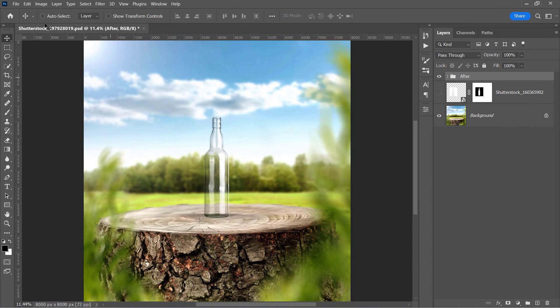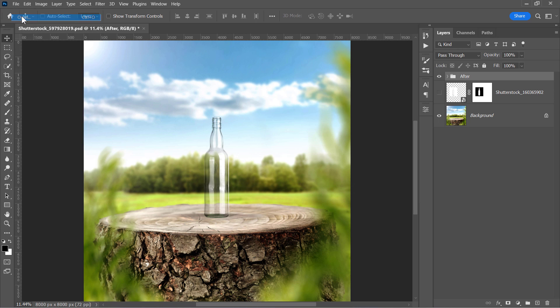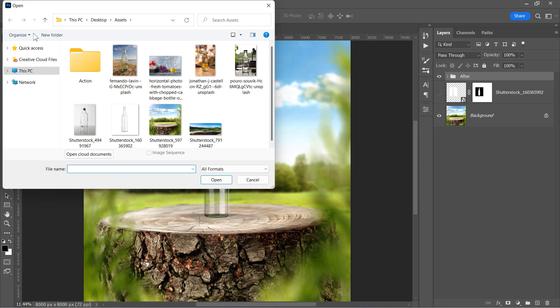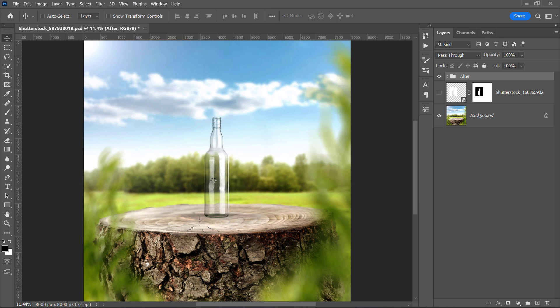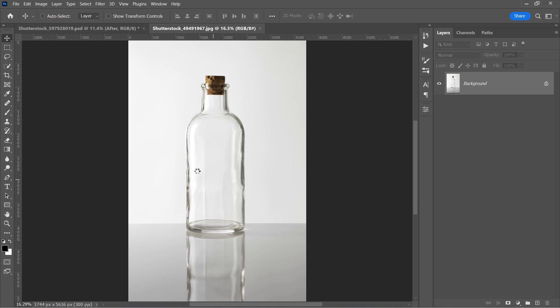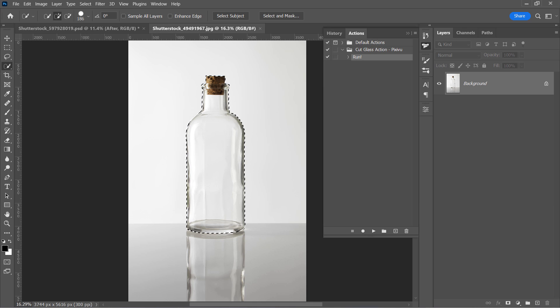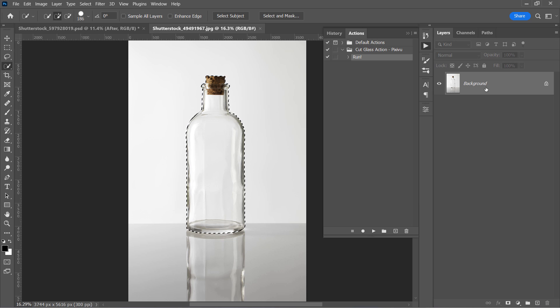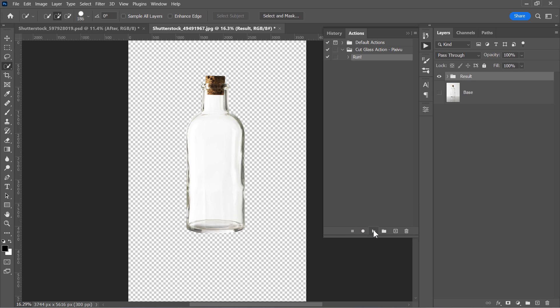Now let's open one of the images we have. You can download these images from the description below. First, make a selection around your object. I will use this select subject button to let Photoshop do the selection for me. Once the selection is ready, open the action and select run. And with your layer selected, click on this little run icon to run the action.